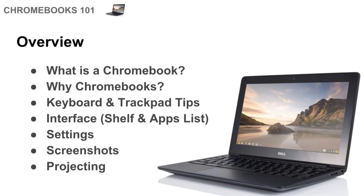Hi everyone, and welcome to Chromebooks 101. In this video we're going to start with a quick look at what Chromebooks actually are, then we'll go into why we use Chromebooks for education, what makes them a valuable tool for teaching and learning.